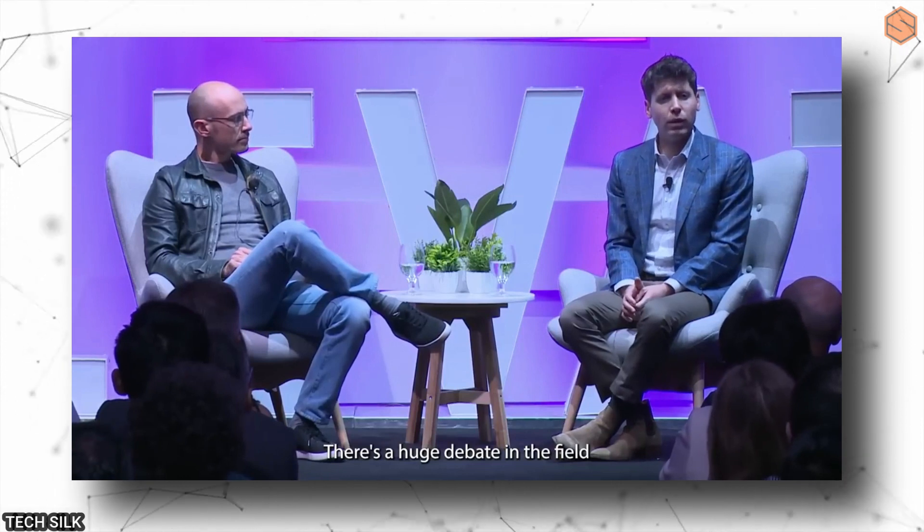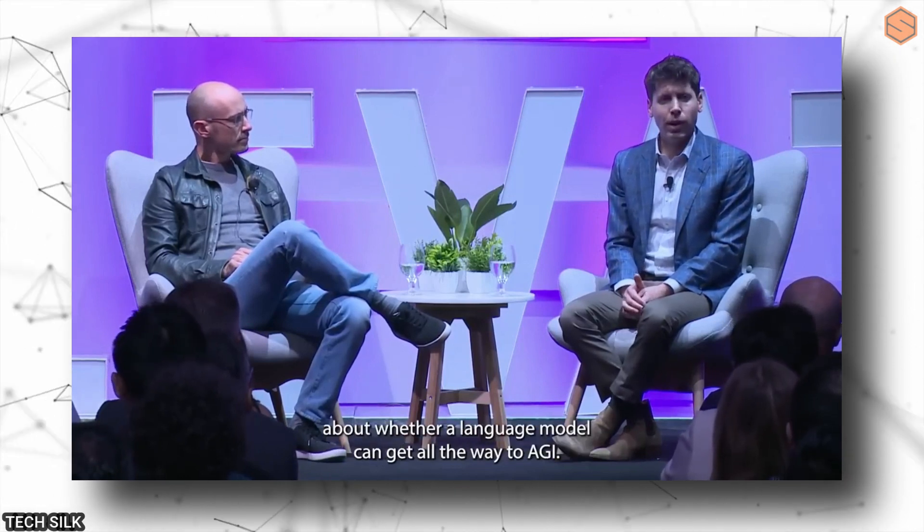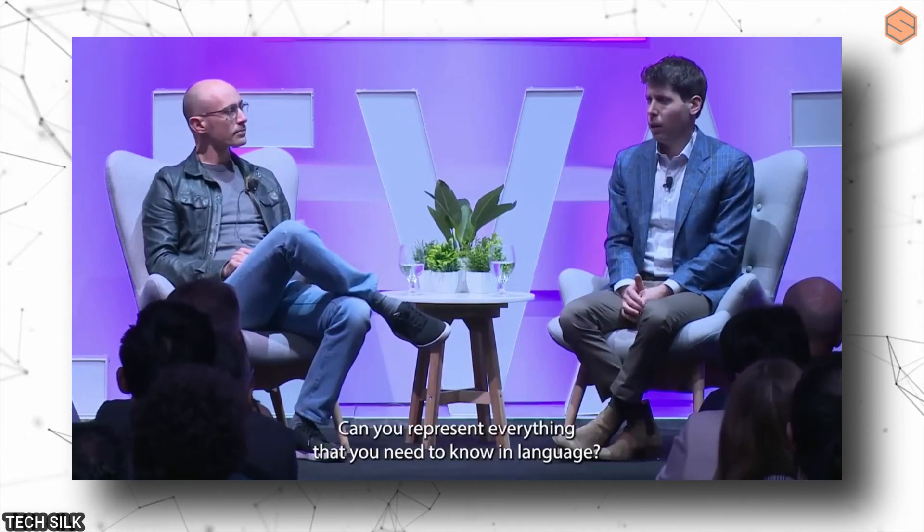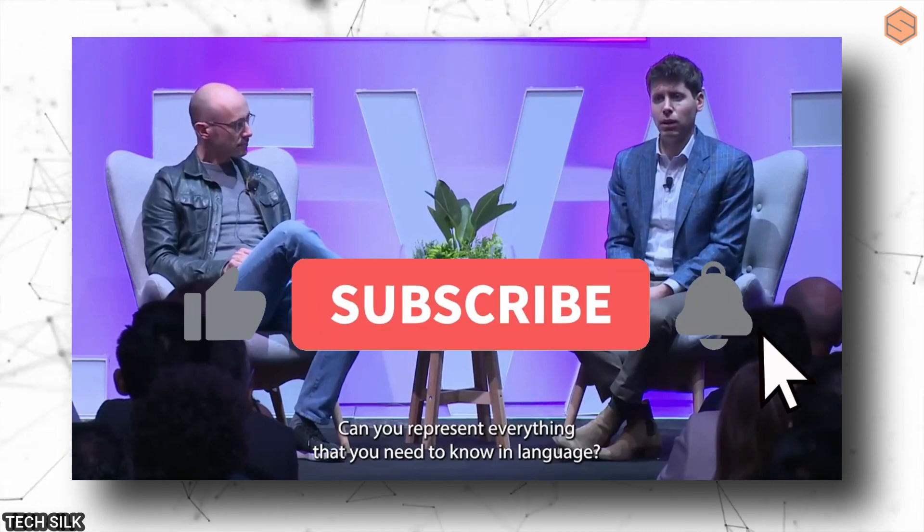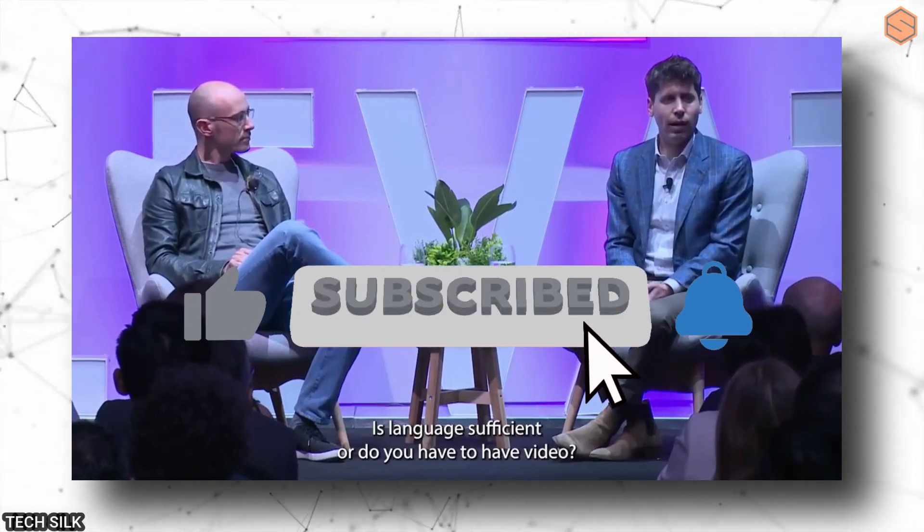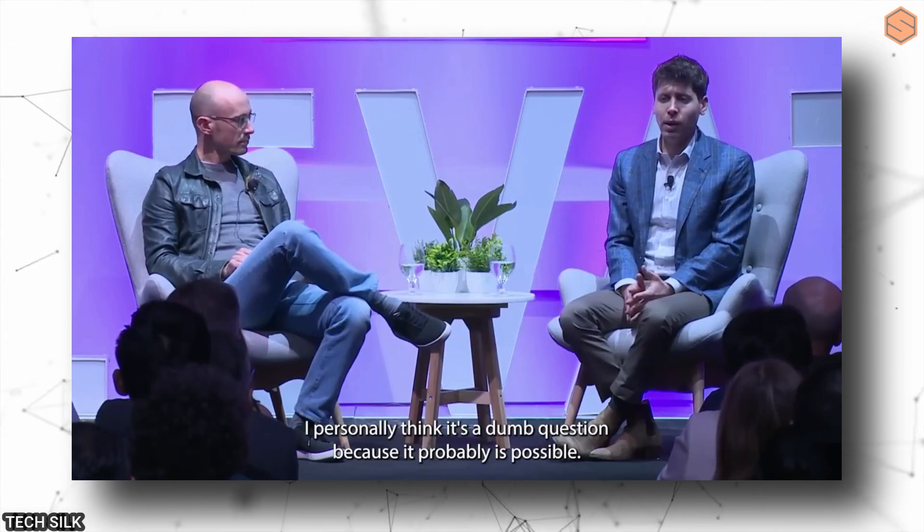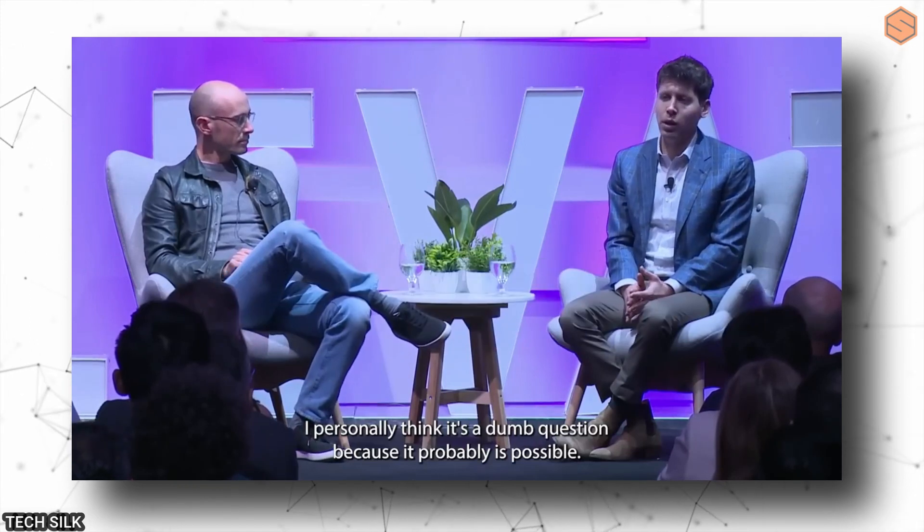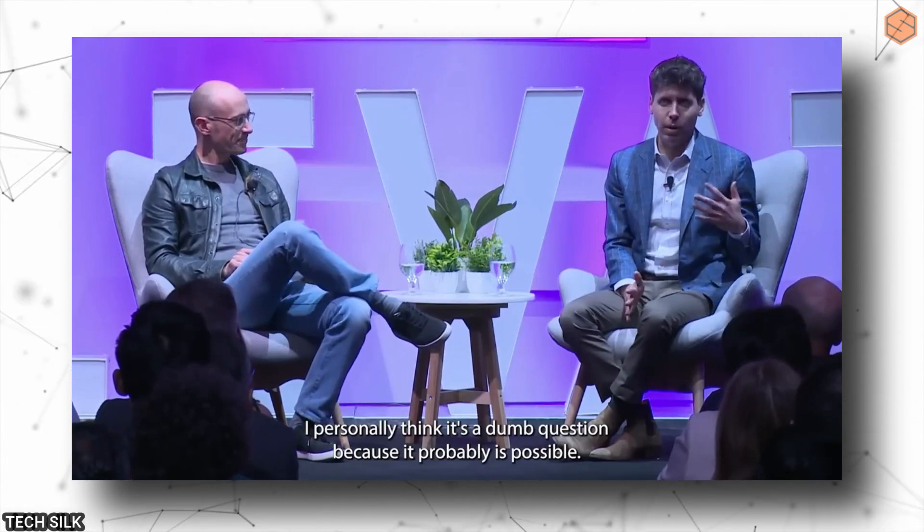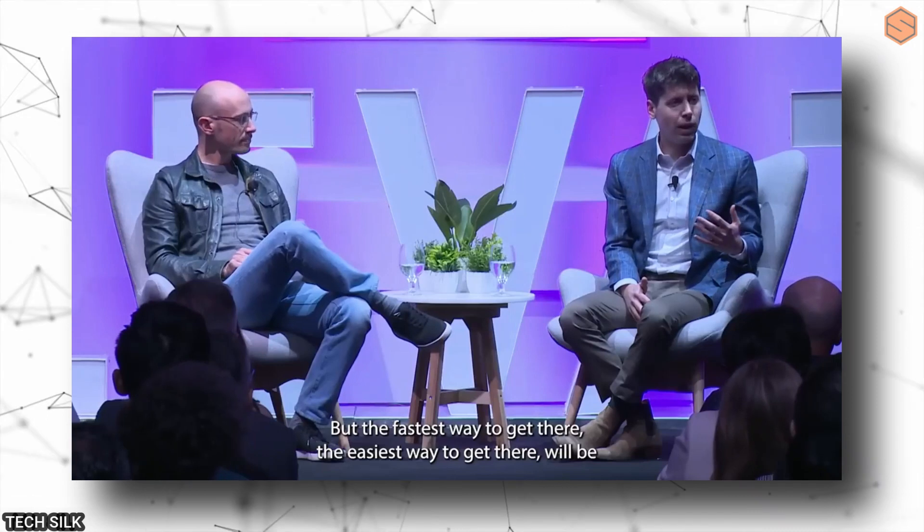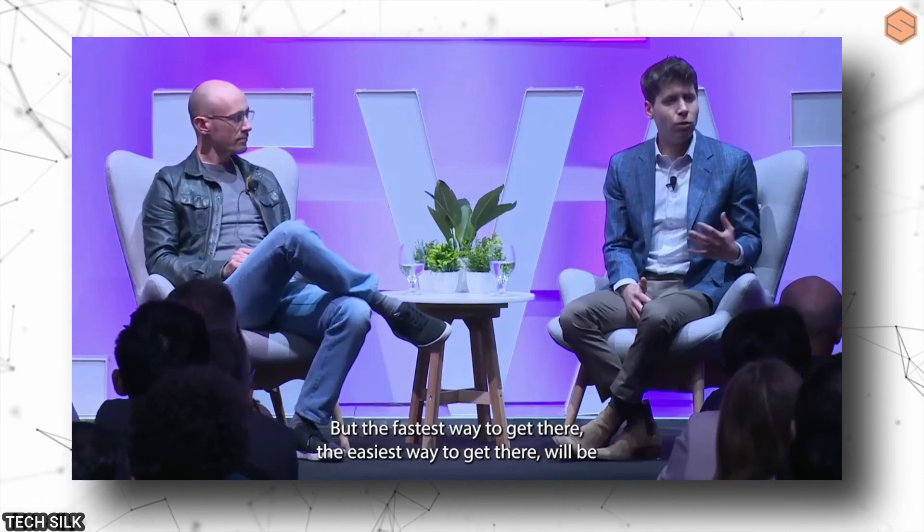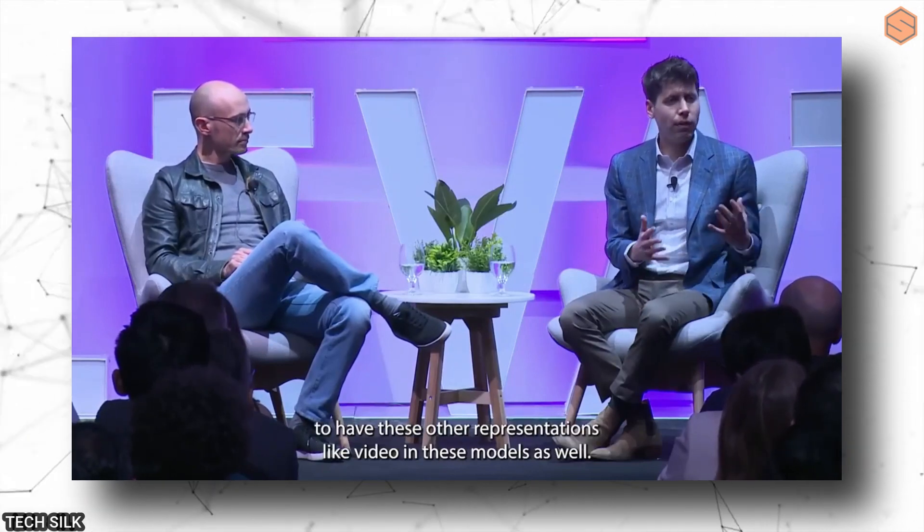Speaking of video, there's an ongoing debate about whether language alone can lead to true AI or if we need video as well. Some people argue that video is a more effective way to learn certain things compared to text. Personally, I think it's a silly question because language can probably do it all. However, incorporating video into these models would speed up the process and make it easier to achieve AI.